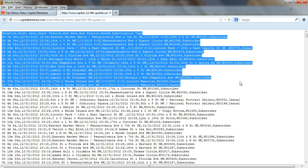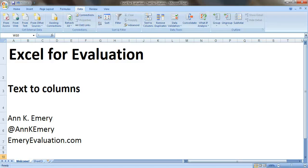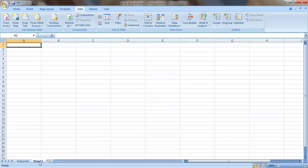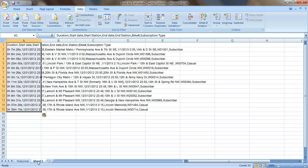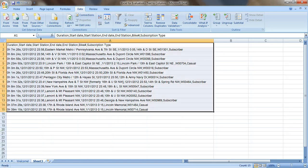Do Ctrl+C to copy. Now let's go back to Excel into our blank sheet and we'll paste it in doing Ctrl+V. All of the data right now is in column A — it's all one big mess, so we're going to parse it out.